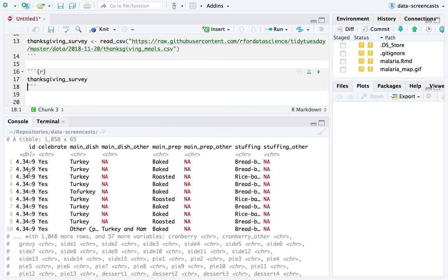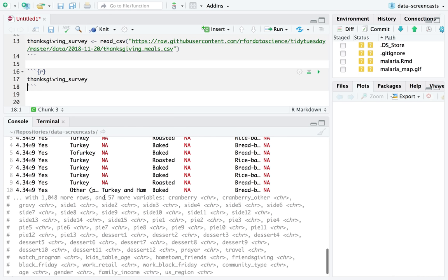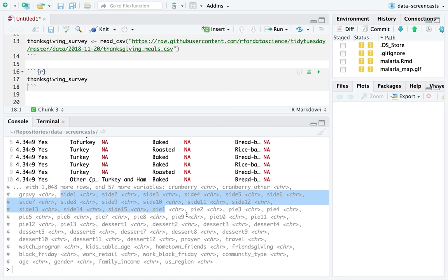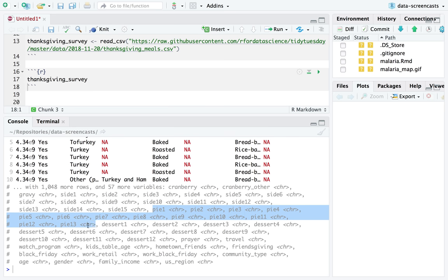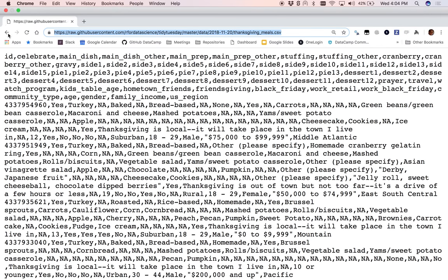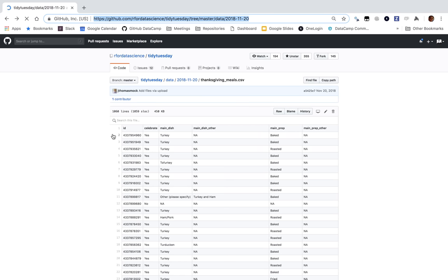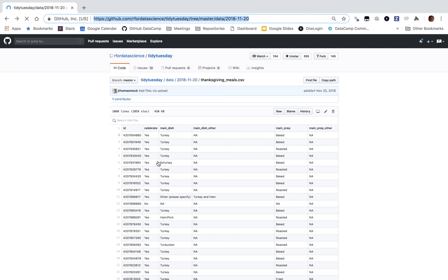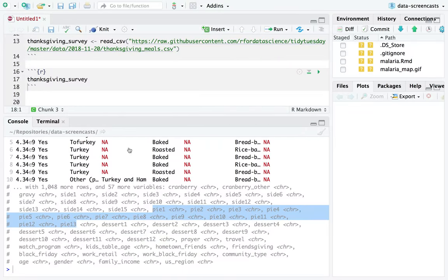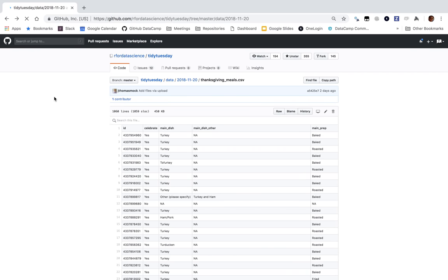The questions include: do you celebrate Thanksgiving, what's your main dish? One thing I immediately notice is we've got these groups of columns — side 1 to side 15, pie 1 to pie 13. This is going to be great because this is a dataset that's not necessarily tidy, in that we might have multiple choices of pie. I'm going to take a quick look at the documentation to see what each of these columns mean.